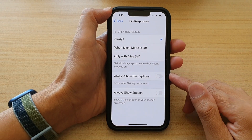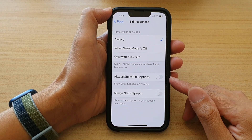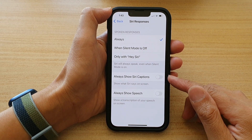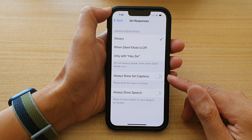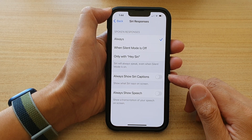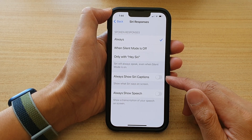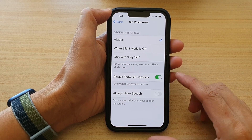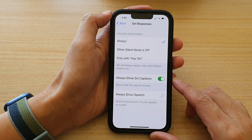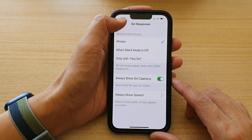In this video we're going to take a look at how you can enable or disable always show Siri captions to show what Siri says on screen on the iPhone 13 or the iPhone 13 Pro.